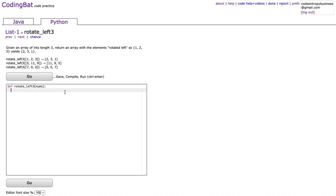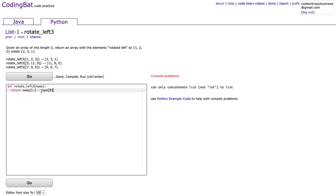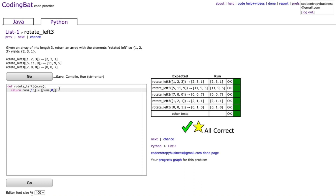This one is called rotate_left3. Given an array of length three, rotate left so the first element becomes the last. For example, [5, 11, 9] becomes [11, 9, 5]. We return nums[1:] plus nums[:1] — nums[1:] gives all values except the first, and nums[:1] is a slice returning the first element as a list, which lets us concatenate them.